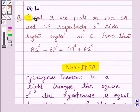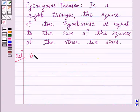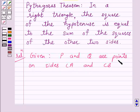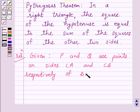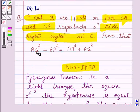We are given that P and Q are points on sides CA and CB respectively of triangle ABC, which is right angled at C. We have to prove that AQ squared plus BP squared is equal to AB squared plus PQ squared.